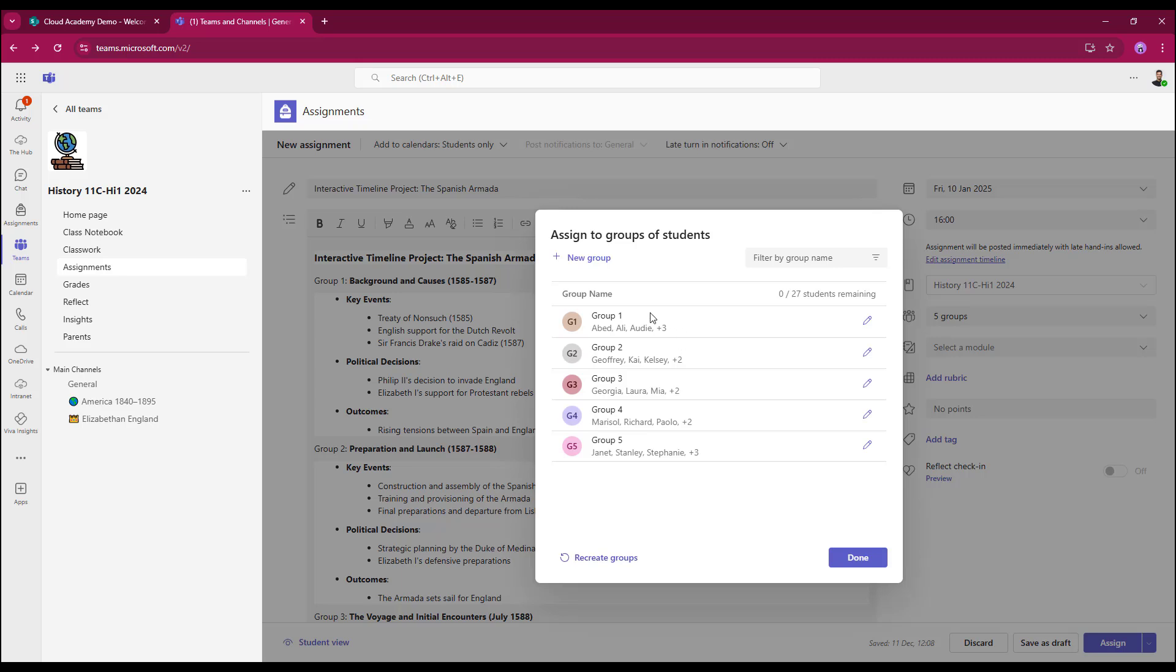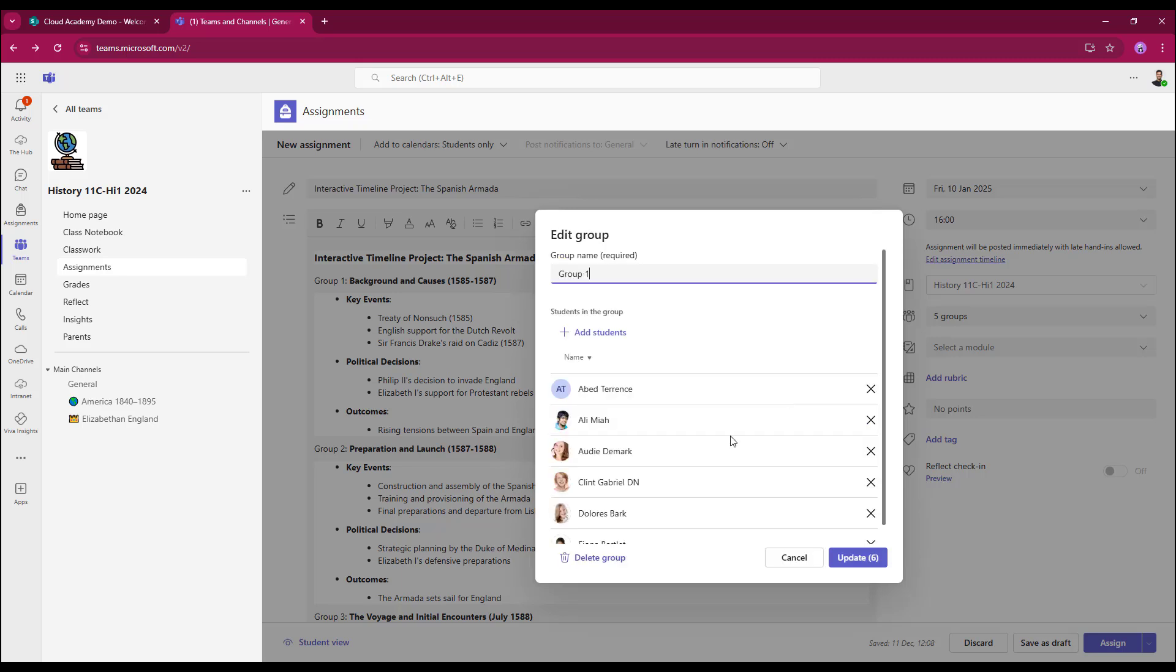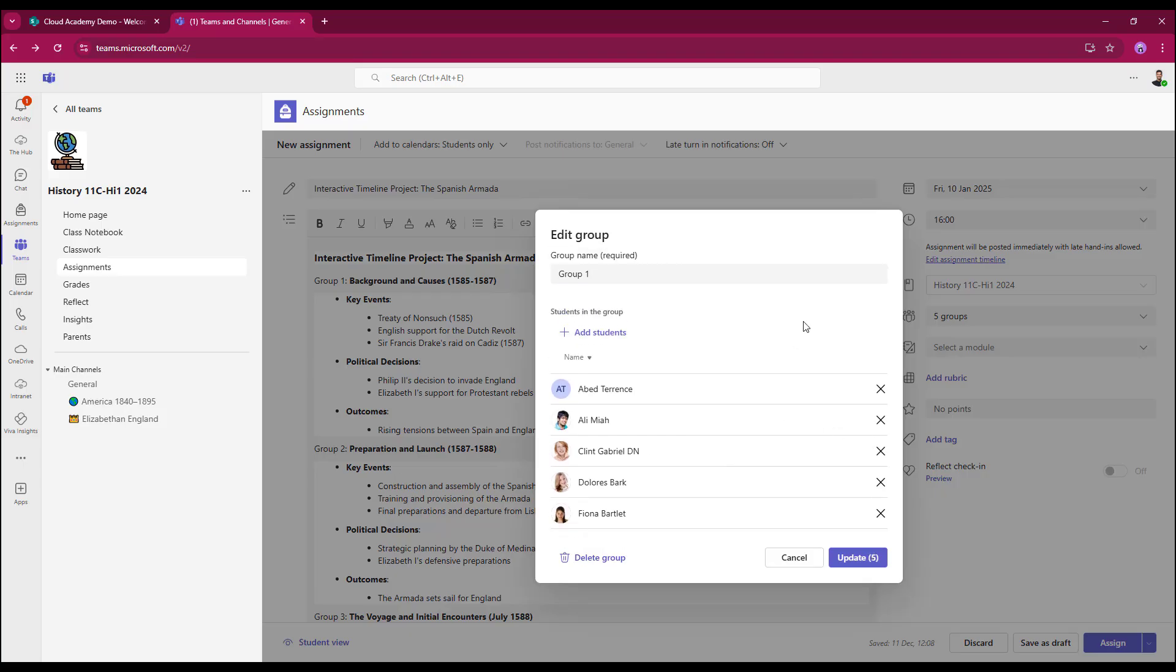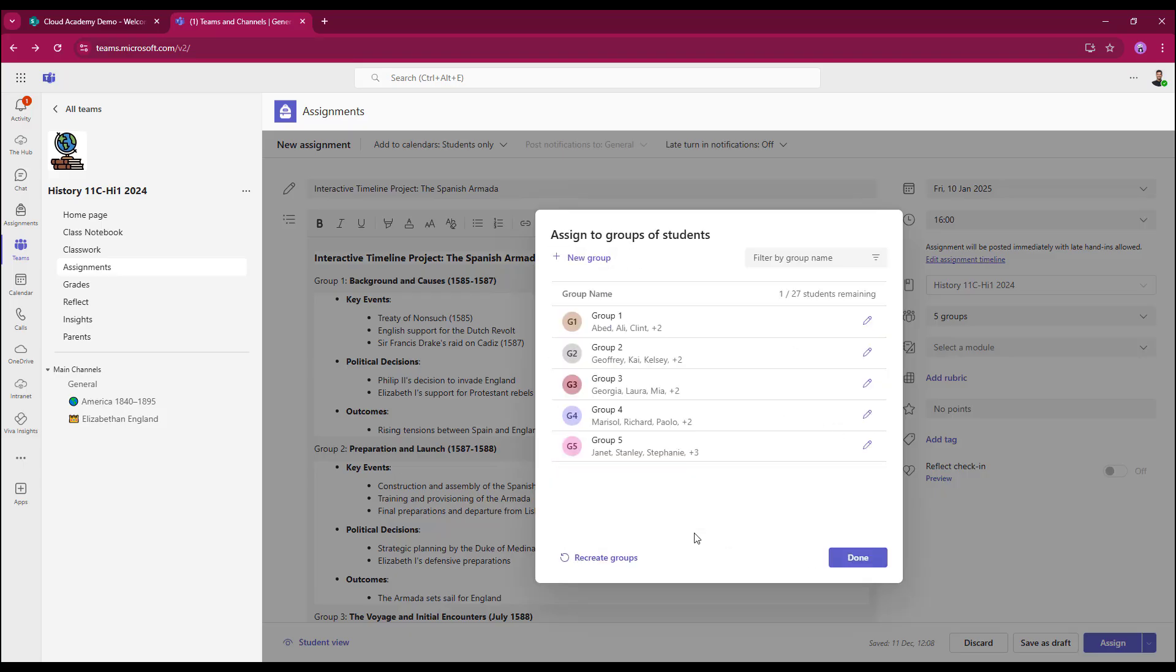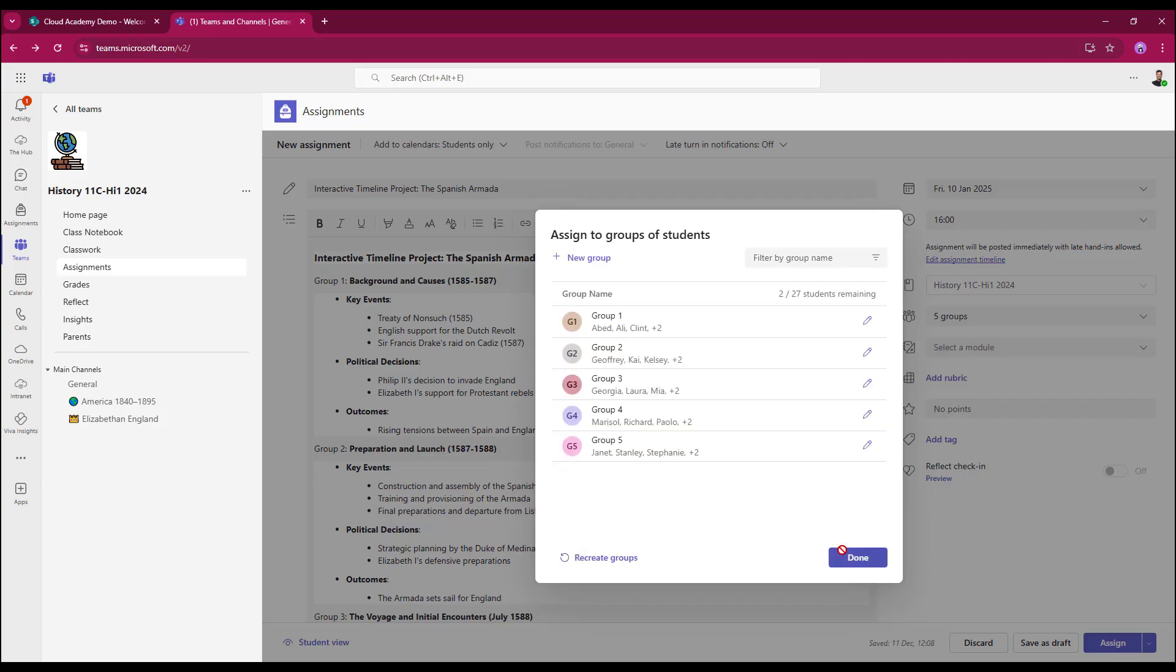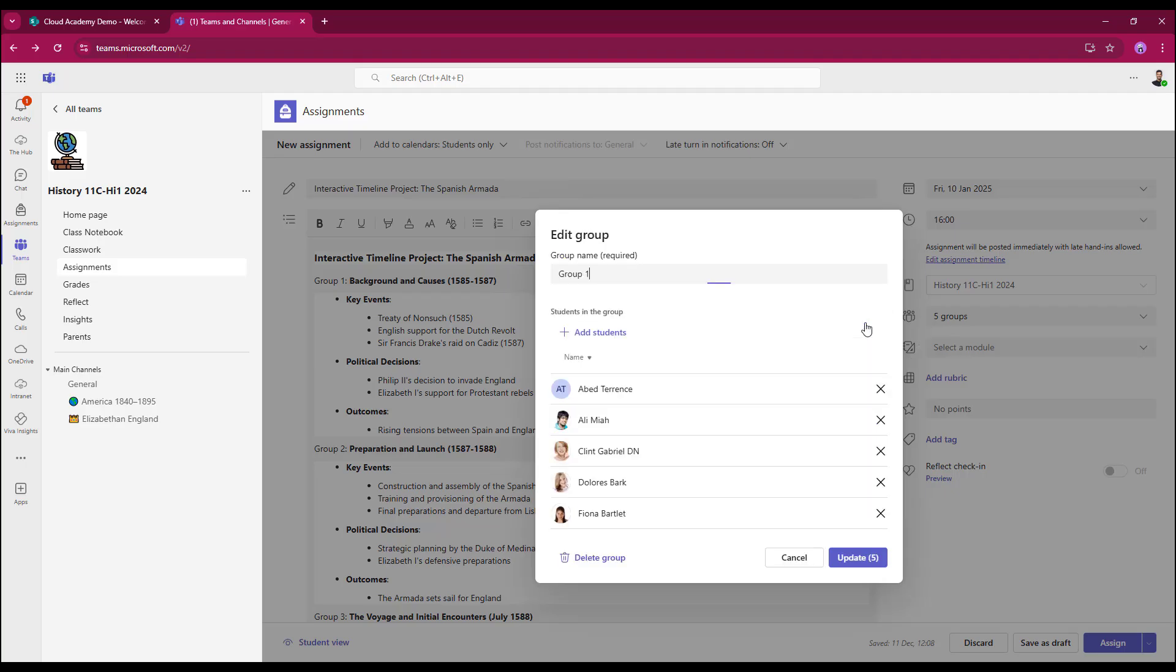However, I can still mix things up somewhat. So for example, in group 1, I can open it up, and I may wish to take out a student. Update. That puts my one student back into the remaining students area.